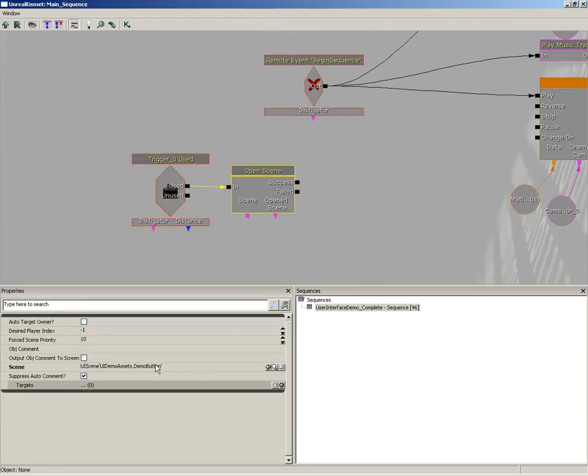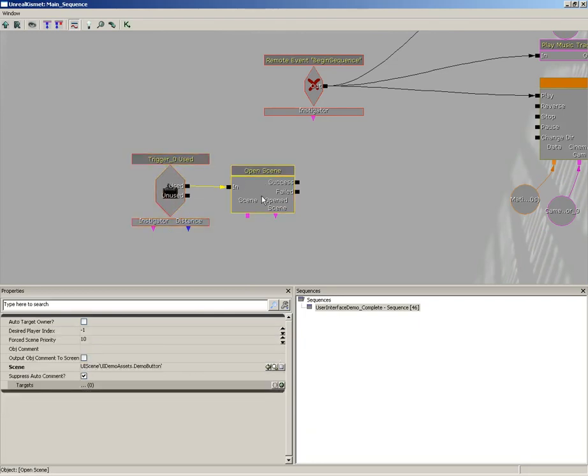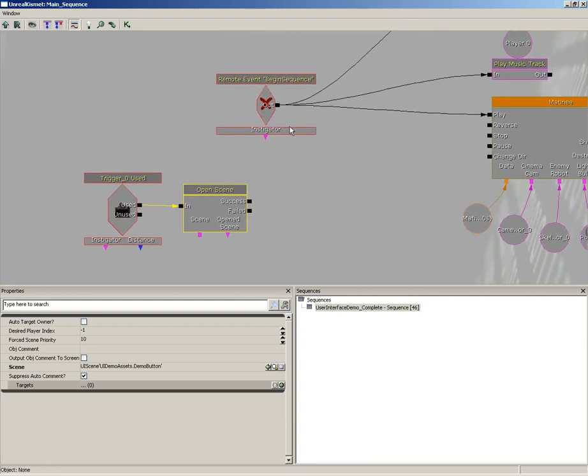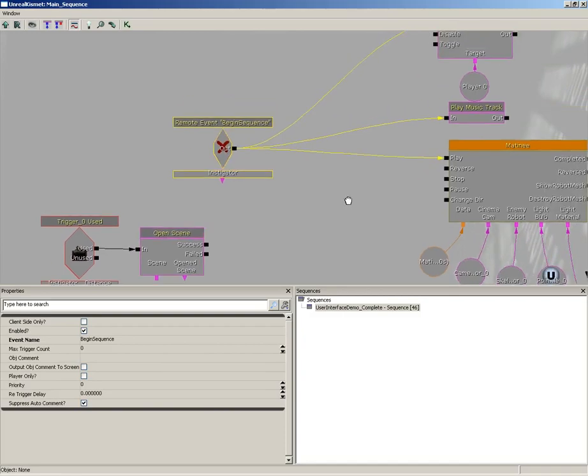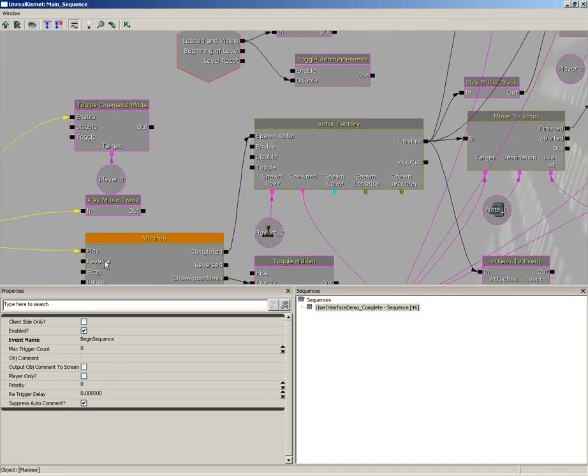We have a remote event which is firing off all of the action. But even before that, we have the moment that the player actually uses the trigger. It's opening up our UI scene. So the flow works like this. Player uses the trigger. The trigger opens up the UI scene. Now they're inside the UI scene. When they click the button, the UI Kismet actually fires up the remote event, which triggers this guy. And then the rest, as they say, is history.